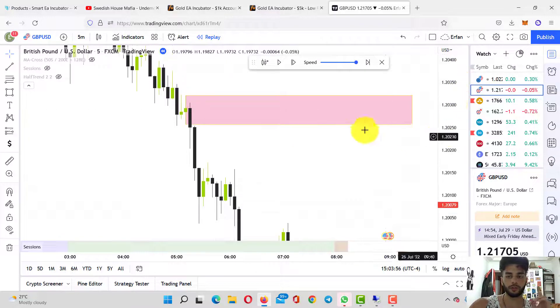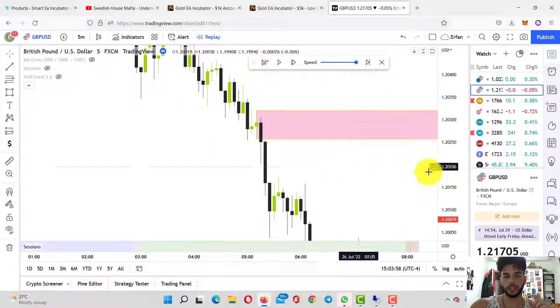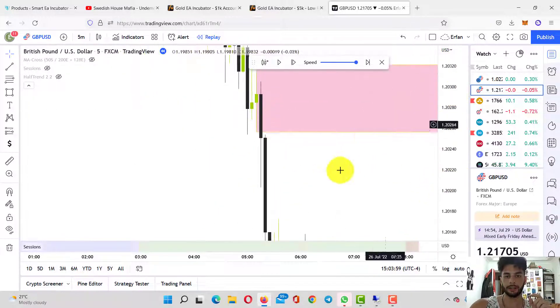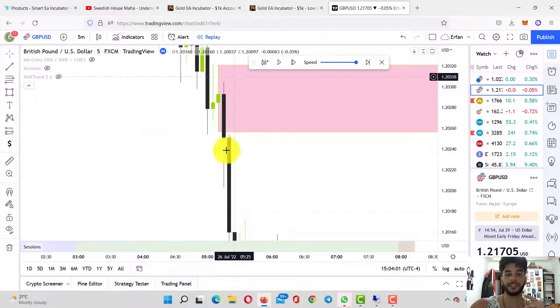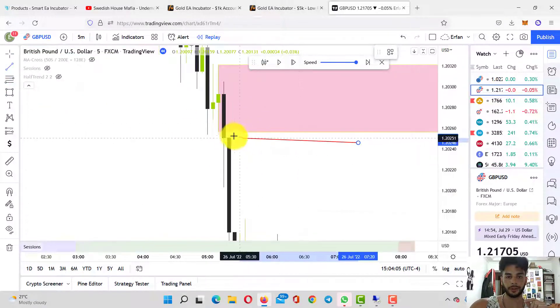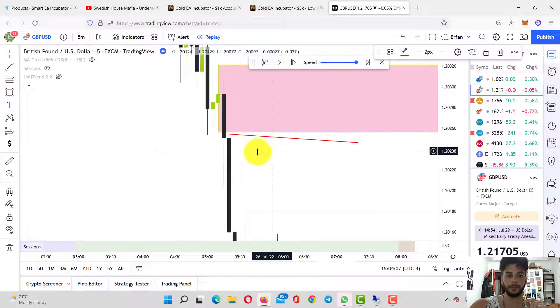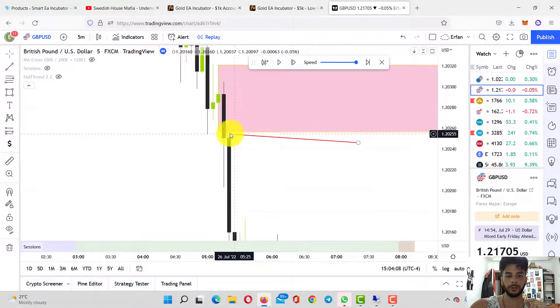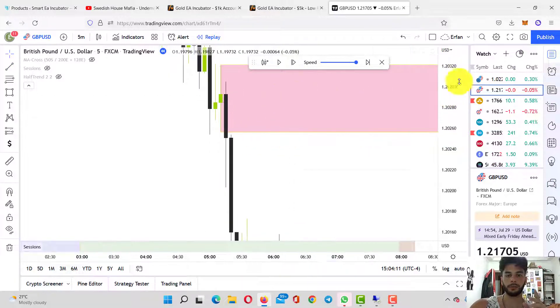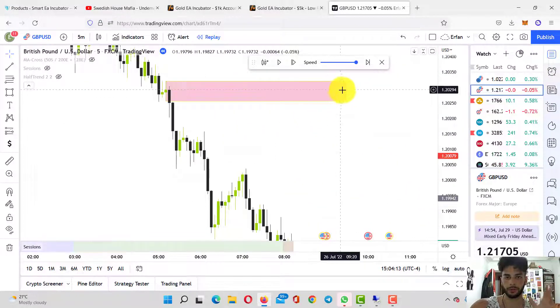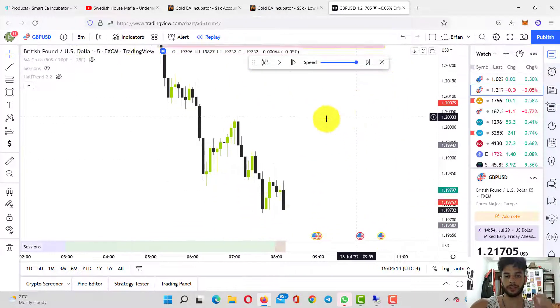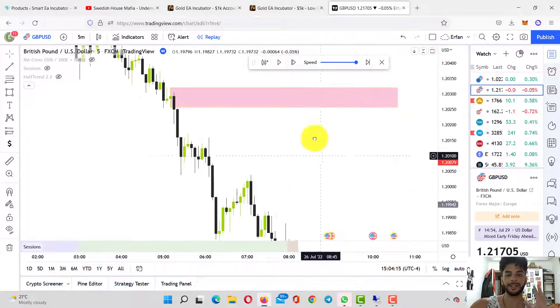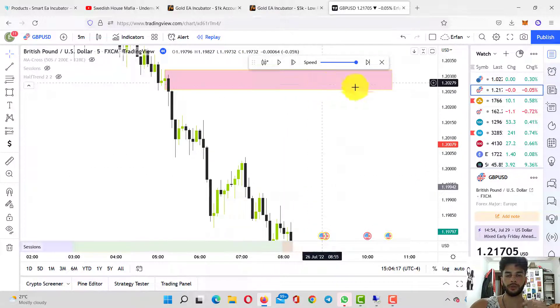Right now there's no high probability supply or demand zone. I believe there is one here—yes, there's a high probability supply zone exactly right here. In order to find a high probability supply zone, you need to find the last bullish candle, then after that you find the first candle that gets out of the zone, which is this one. The candle after that is this one right here. There's a tiny little bit of gap between this candle and this one here, which makes this zone a high priority supply zone.